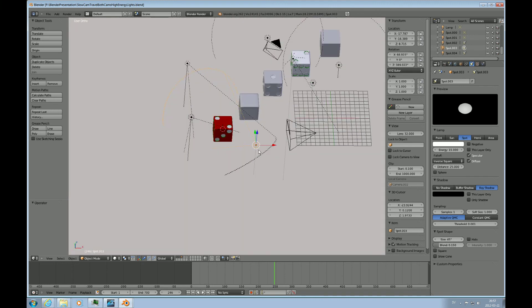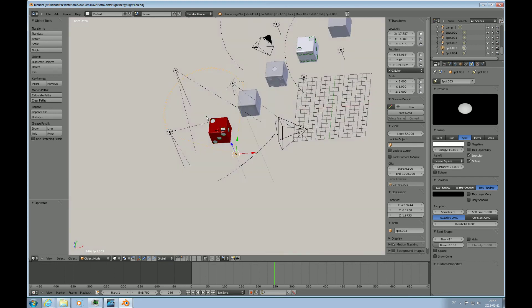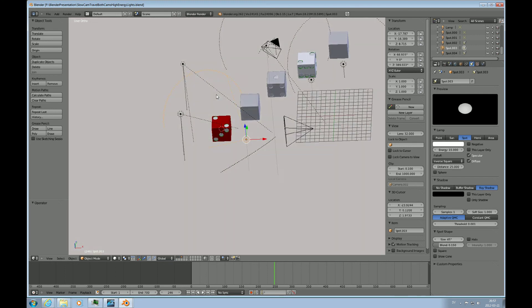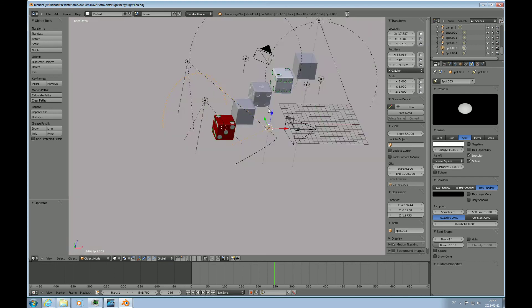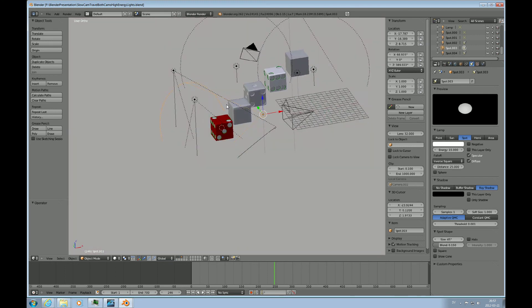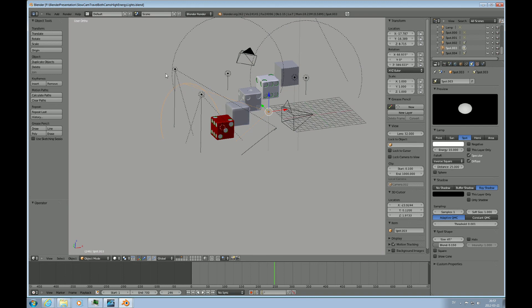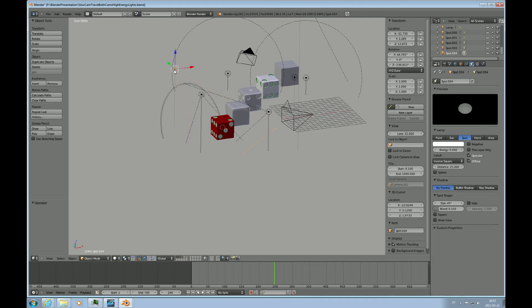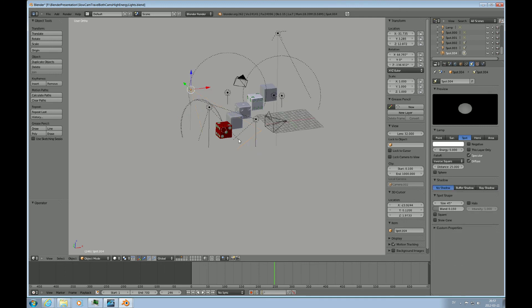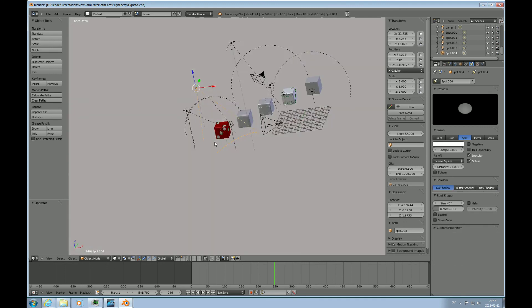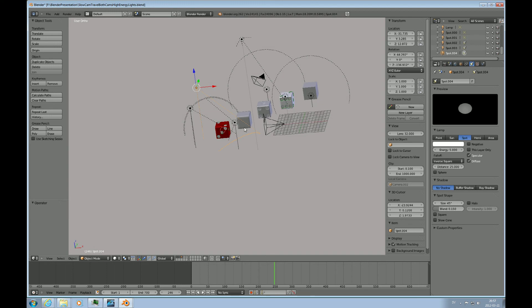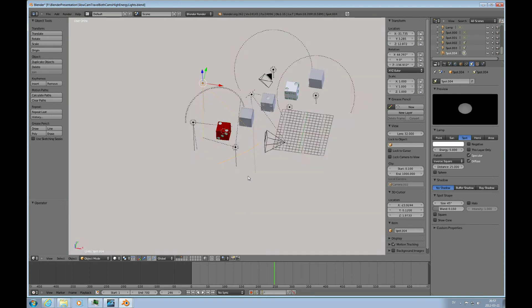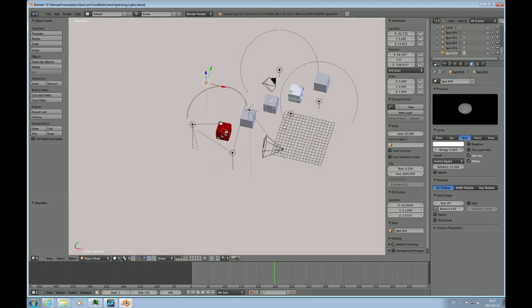But the general idea is just a traditional film light setup. You have a front light or a main light, a side light, and a light that kind of lightens up the shadows. So this is the strongest. This energy is 15. This is 10. And that one here is 5. So, main side and back light. Same thing here. You have the main side and back light.